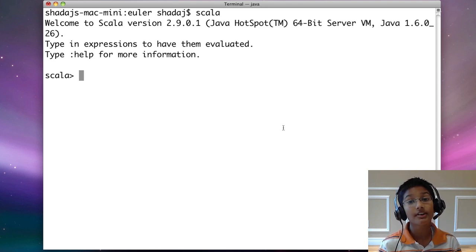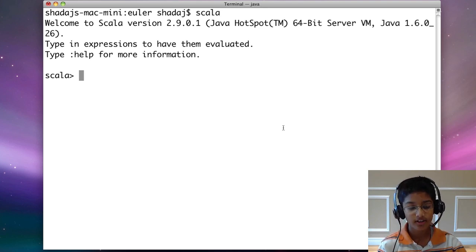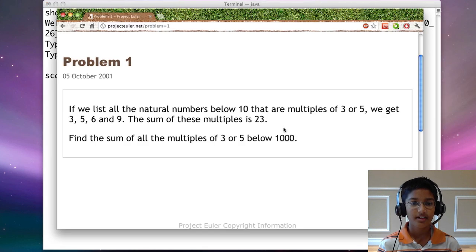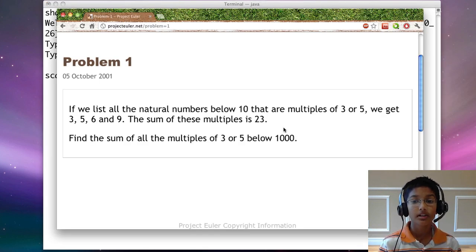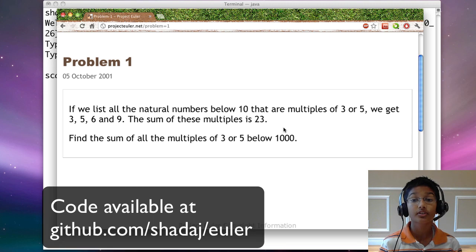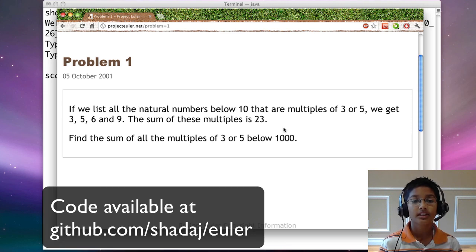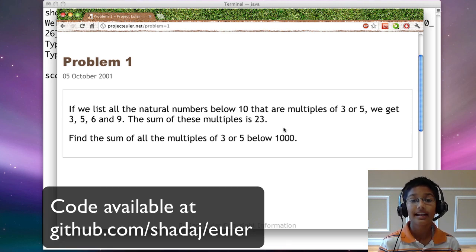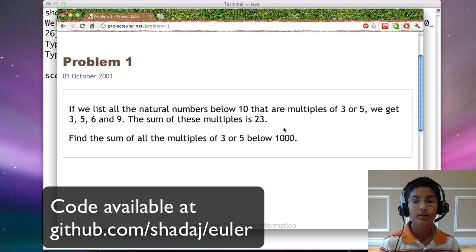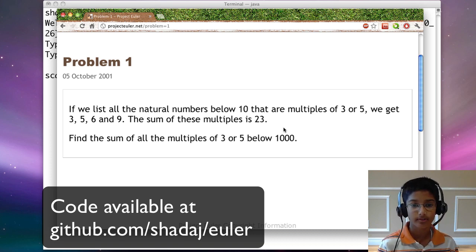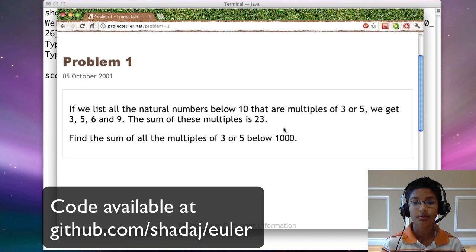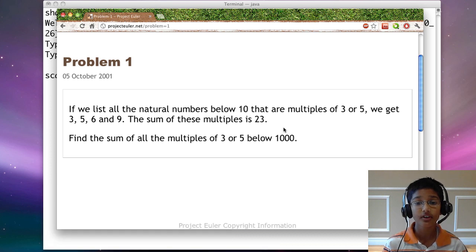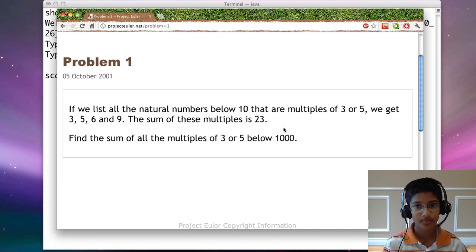Today we'll be solving problem 1. You can see it here. If we list all the natural numbers below 10 that are multiples of 3 or 5, we get 3, 5, 6, and 9. The sum of these multiples is 23. Find the sum of all the multiples of 3 or 5 below 1,000.